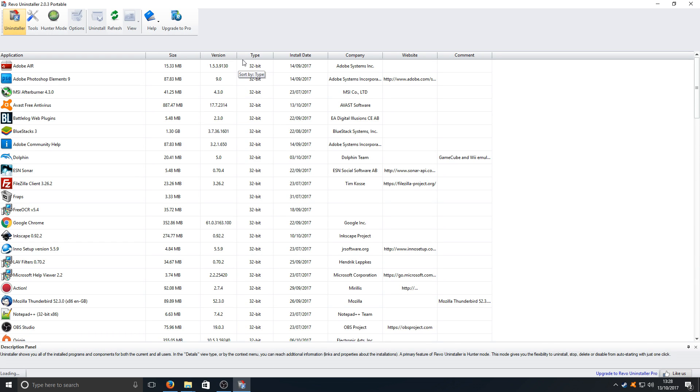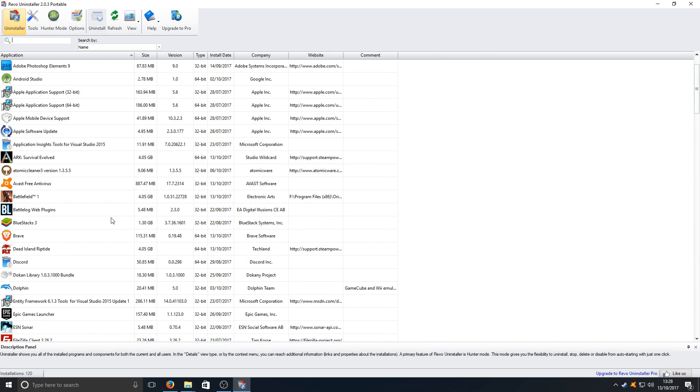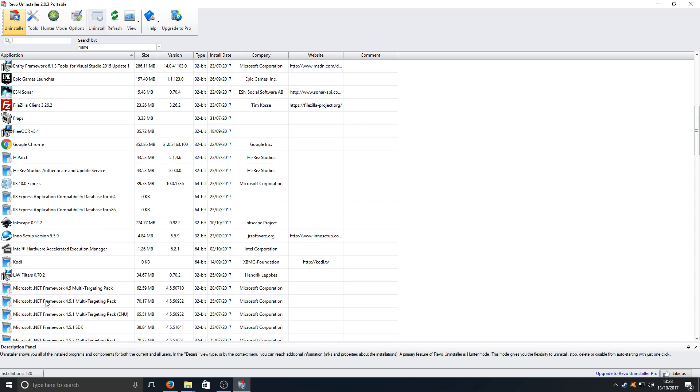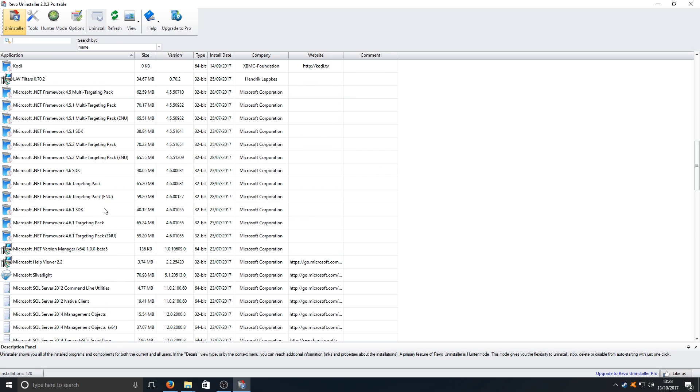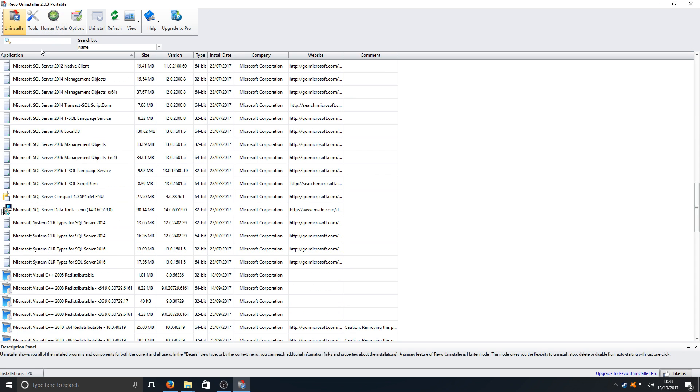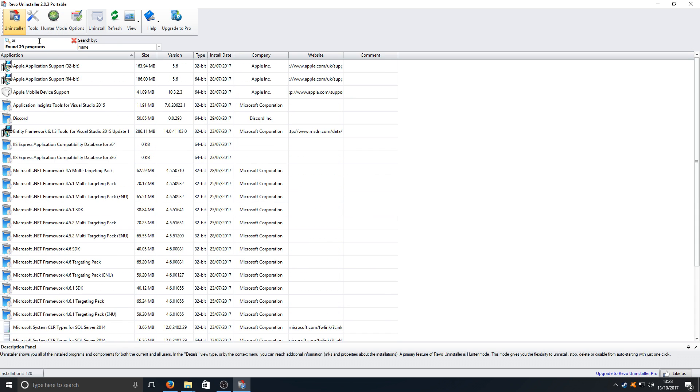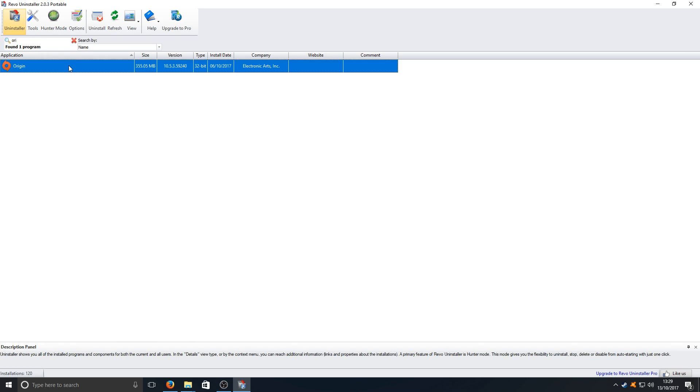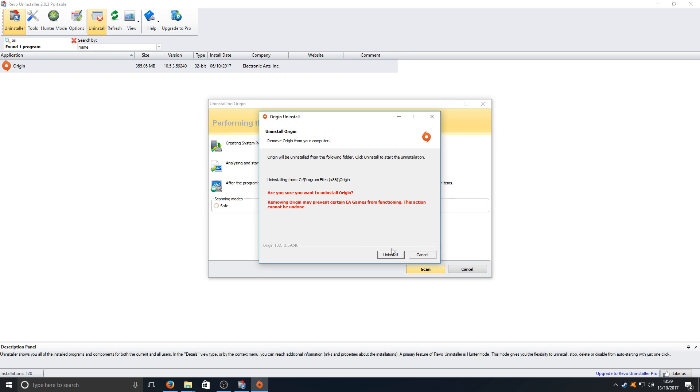Once you've run it, you need to find Origin. As you can see it was just there but it's gone now. You can actually type it in at the top as well. Let's just go Origin and there it is. You need to now press uninstall and we need to now press uninstall.